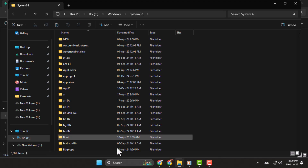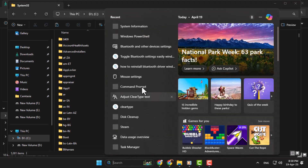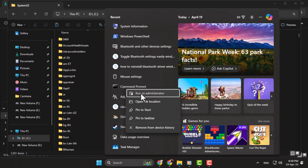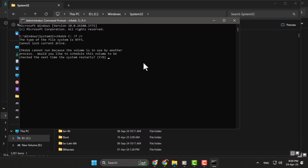Step 2. Now search for Command Prompt in the Start menu. Right-click on Command Prompt and choose Run as Administrator. In the window, type CHKDSK /F /R and press Enter. If prompted, type Y and press Enter to schedule the check for the next restart.